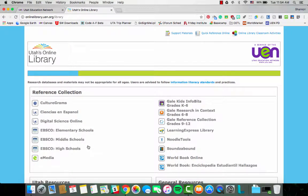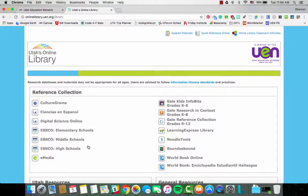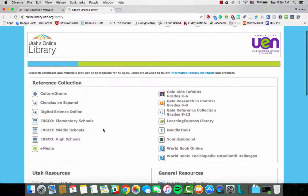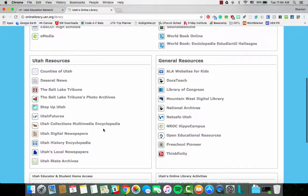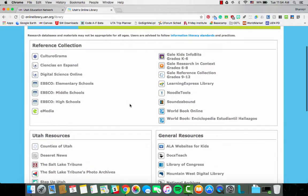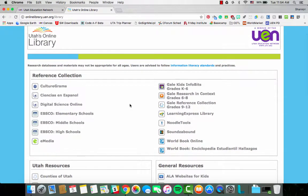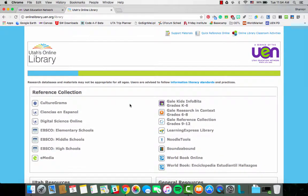Once I'm in, the layout has changed just a bit in the past six months. We have a reference collection here at the top, then we have our Utah resources and general resources down near the bottom. Our reference collection has some amazing resources for your students doing research and also for you being more prepared for the lessons you teach.